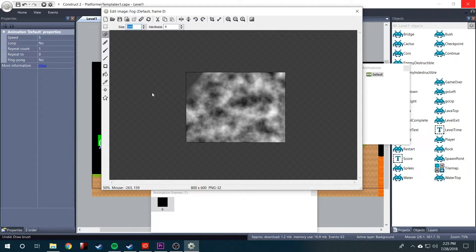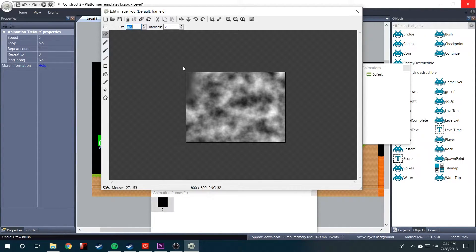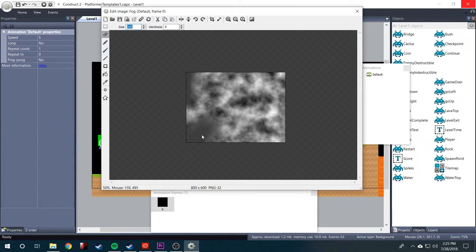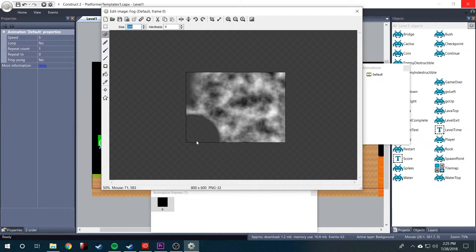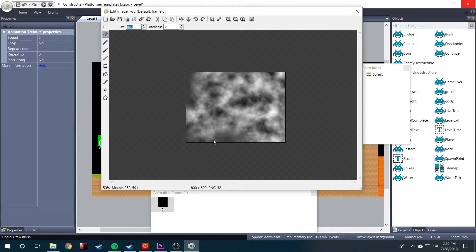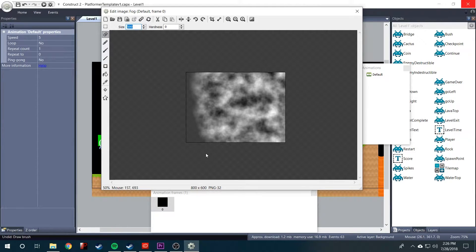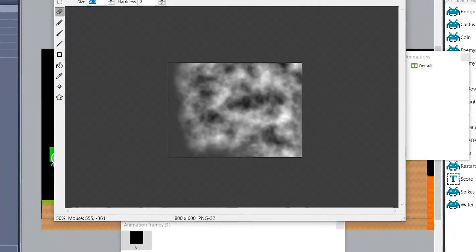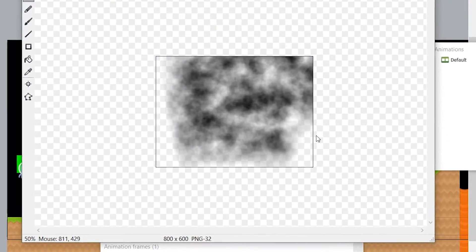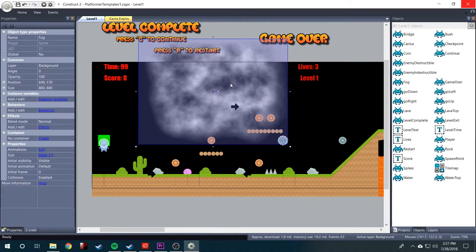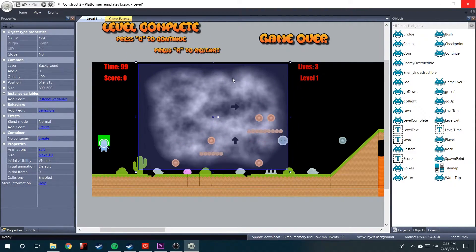What you want to do is just softly go around the edges. It's important that you don't click and drag because then it makes really harsh edges. So you'll want to do just one mouse click at a time. And there is our cloud.